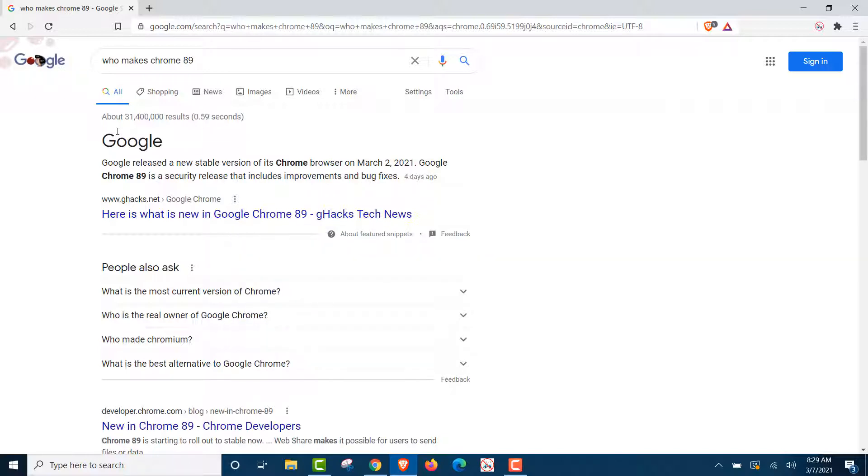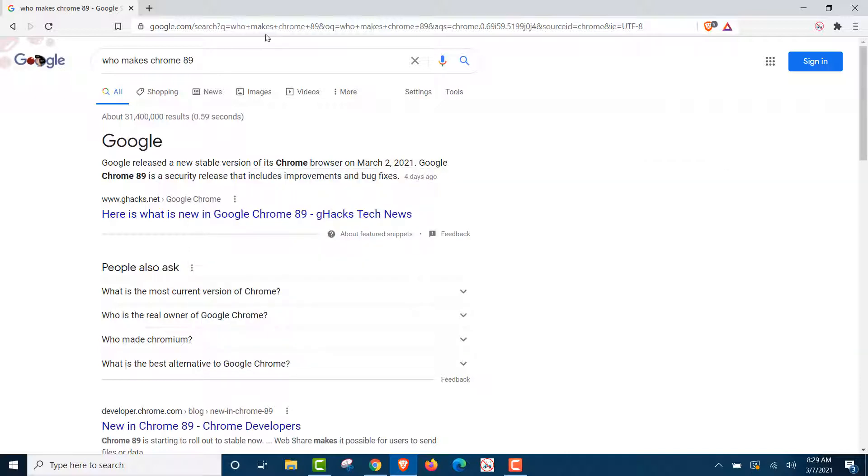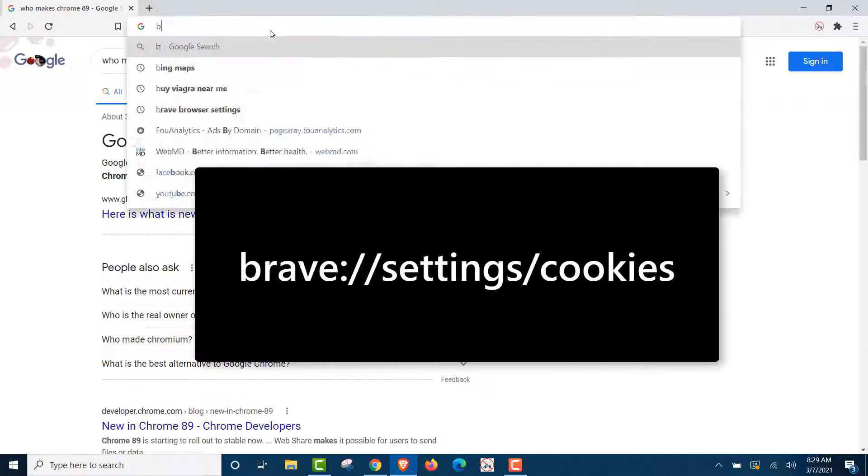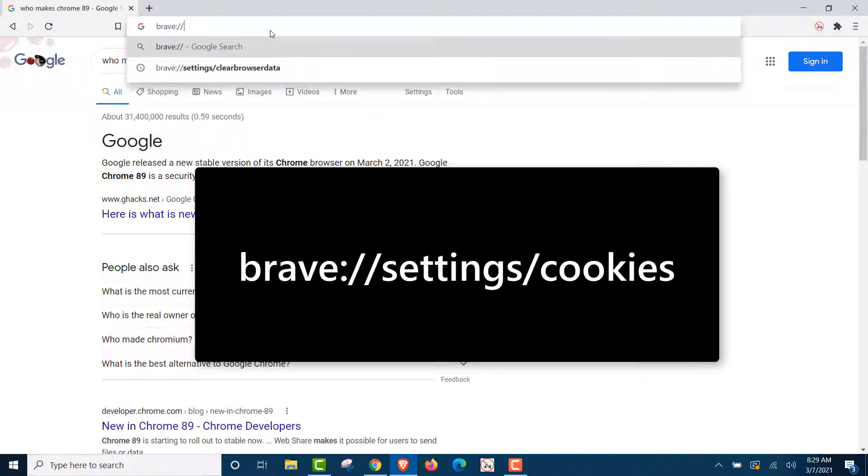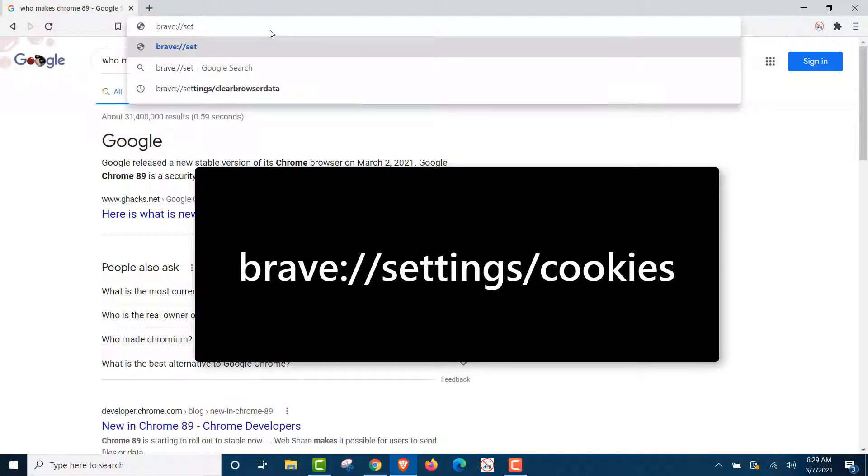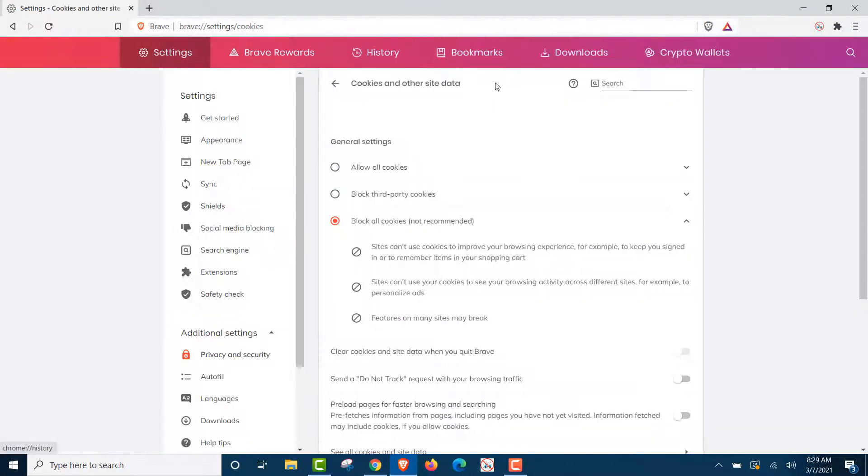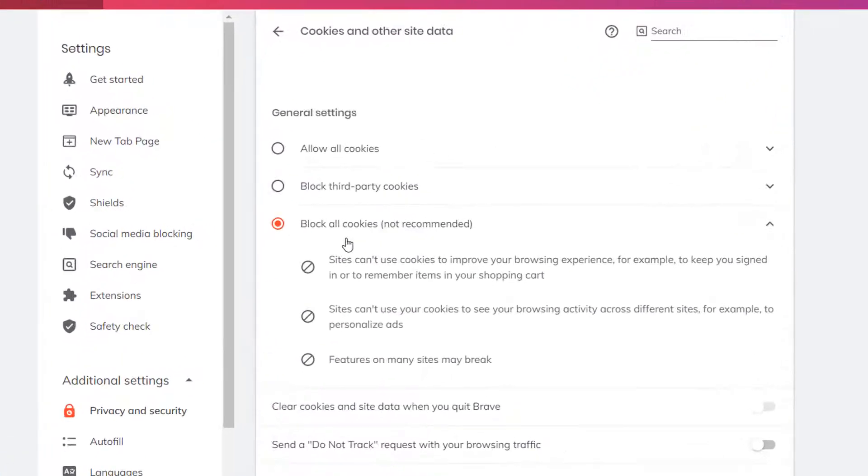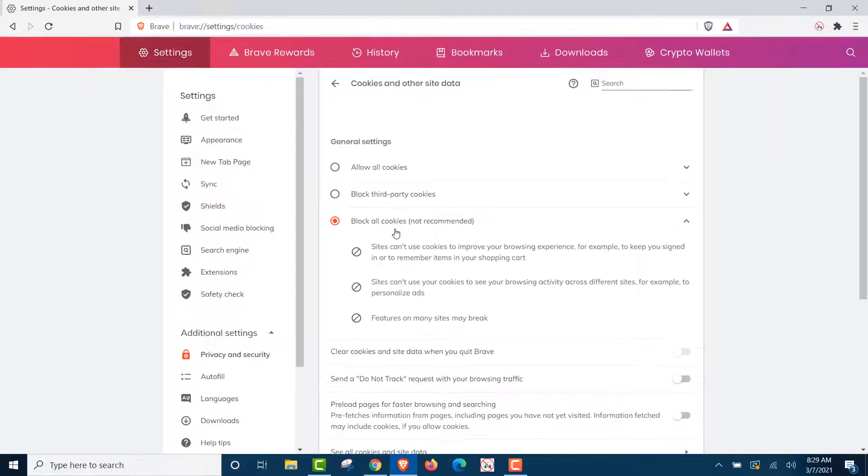Now, the next thing we want to find out is, if it's a private browser, does it really block trackers and cookies? So we're going to go up here. We're going to show you the settings that we have our Brave on. And you're going to see that we have the highest setting. We have it to block all cookies. All cookies should be blocked. All trackers. We should be completely private.